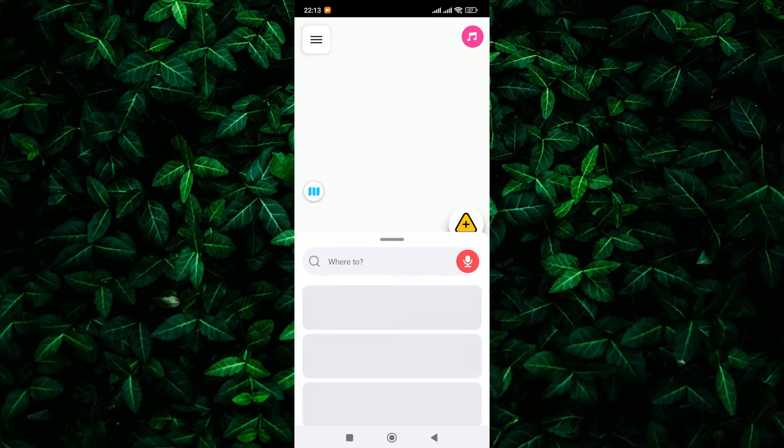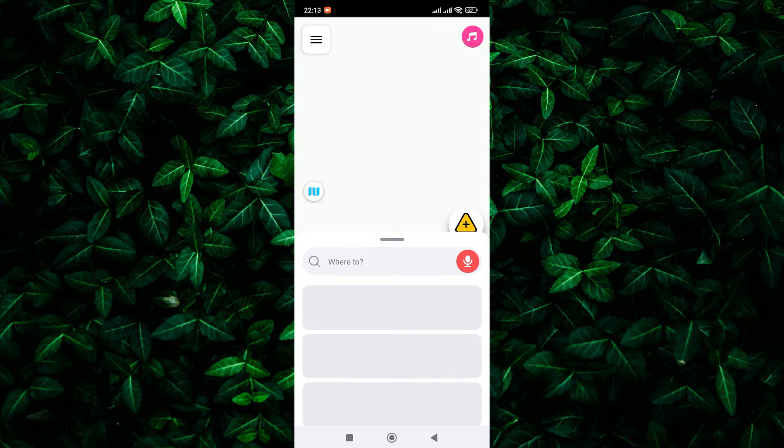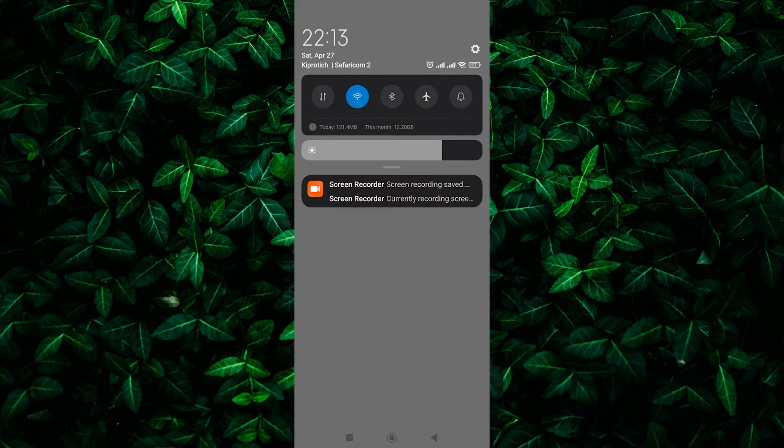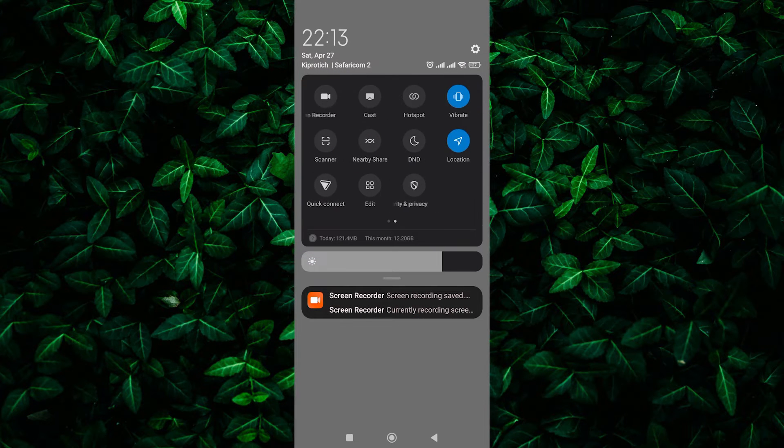There are a few reasons why Waze might struggle to find your GPS signal. Disabled location services, weak signal, or app glitch. So let's tackle this pesky problem step by step. First off, make sure your device's GPS is turned on. Sometimes it's as simple as that.